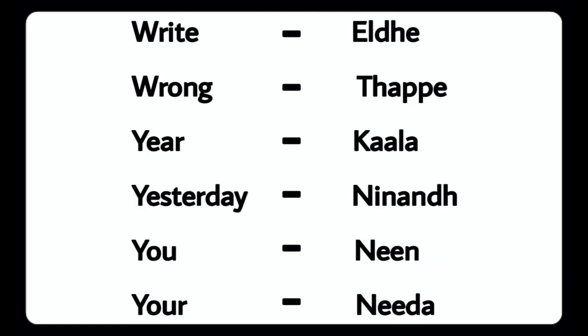Right - Uldu, Wrong - Tuffle, Year - Kala, Yesterday - Ninandu, You - Neenu, Your - Needah.